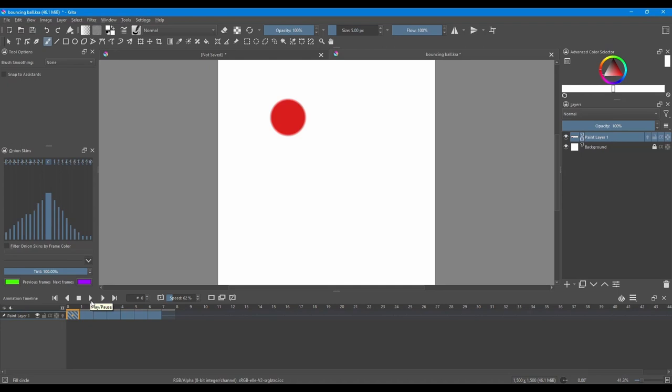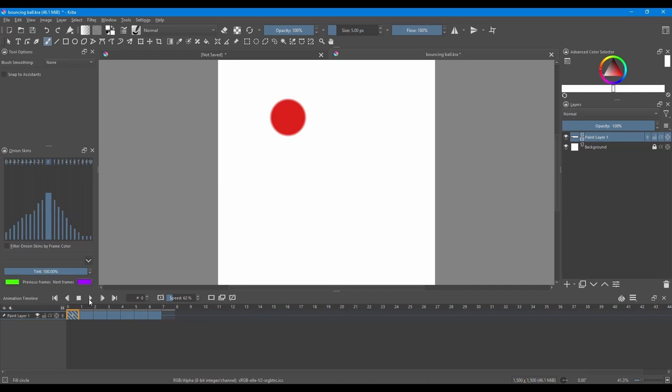To play your animation, click on the Play button. You can pause or stop the animation.